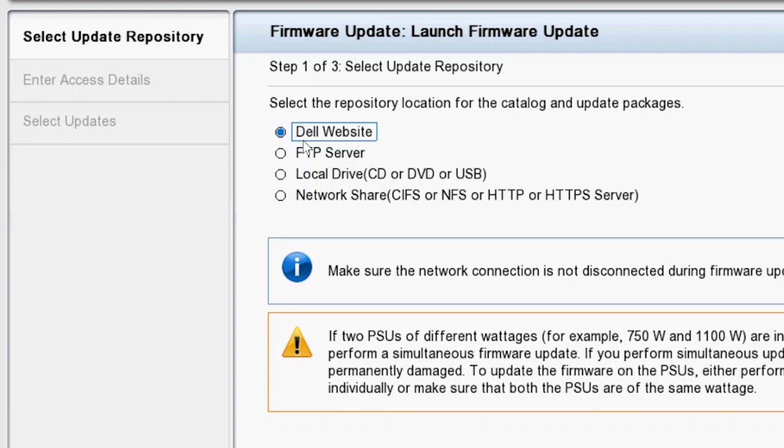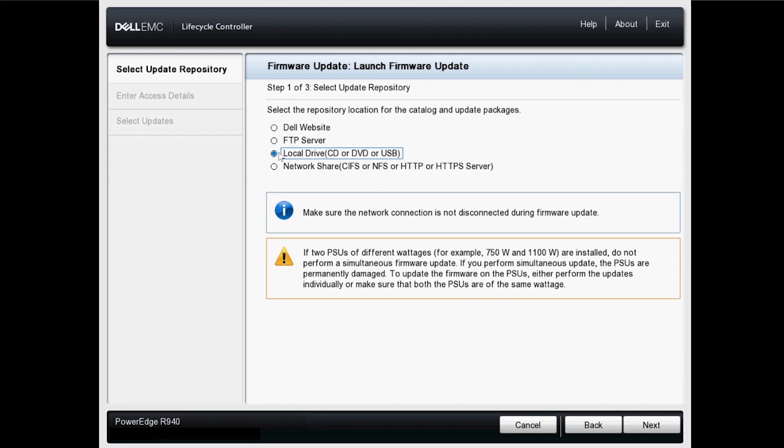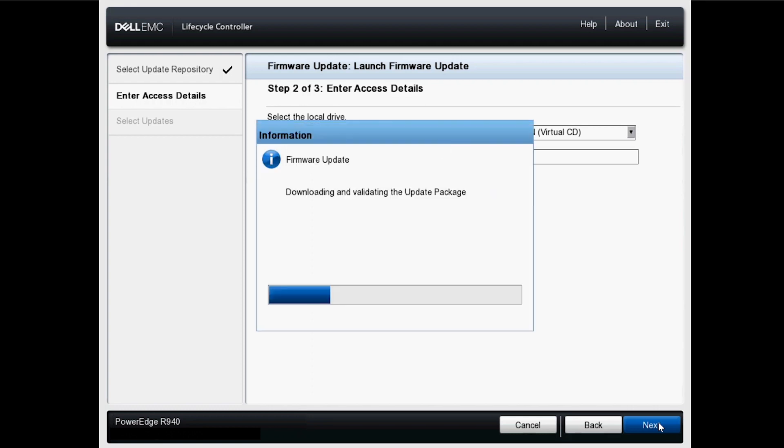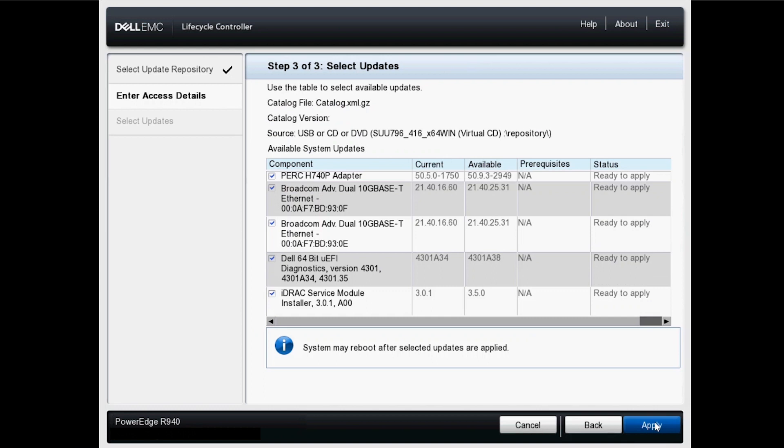Select Local Drive, then Next. Check the correct drive is selected, then click Next. Review the available updates, select those you want to install and click Apply.